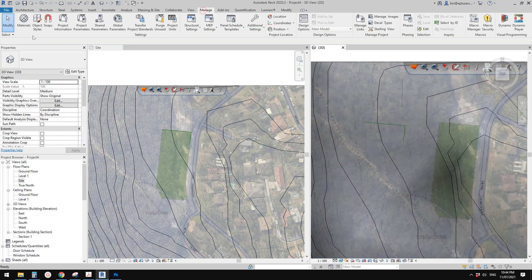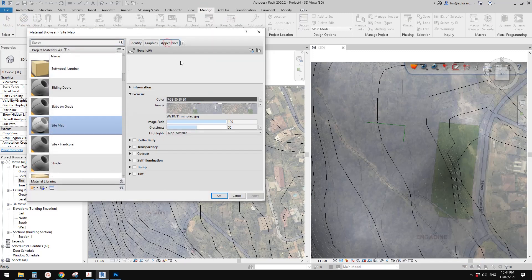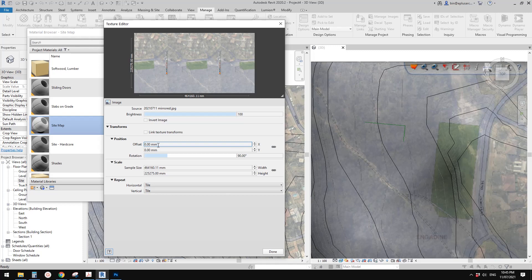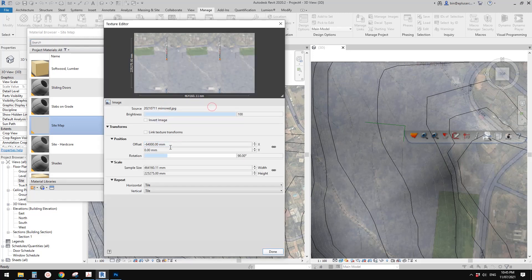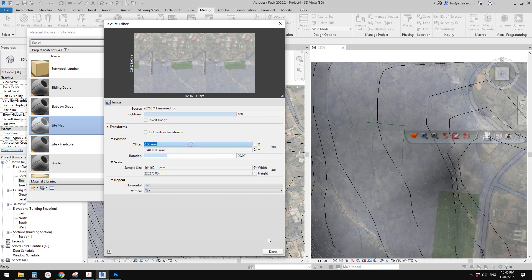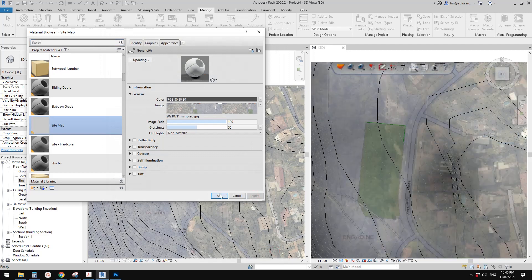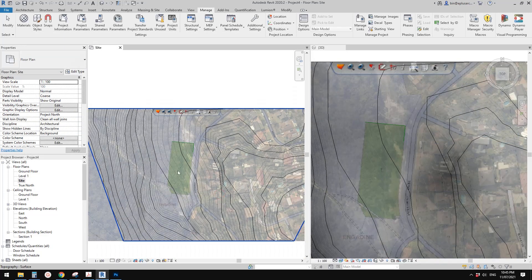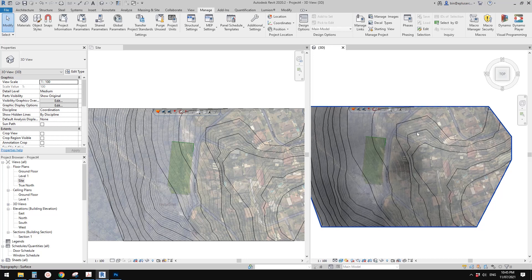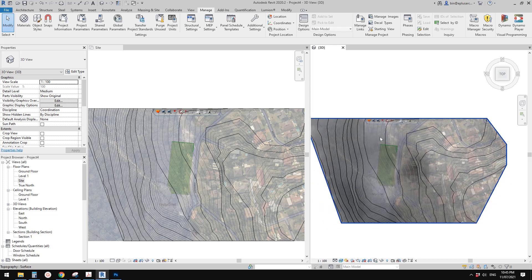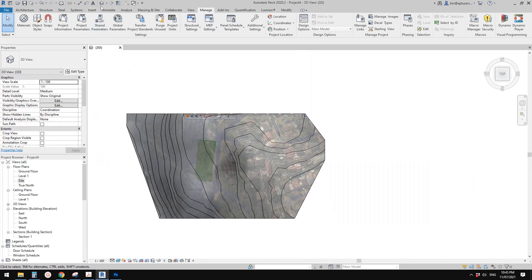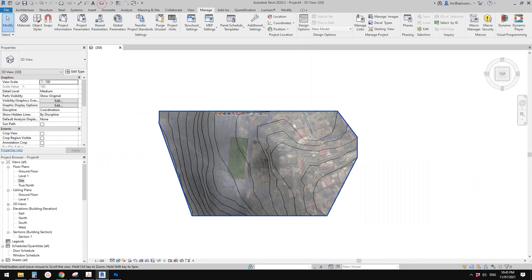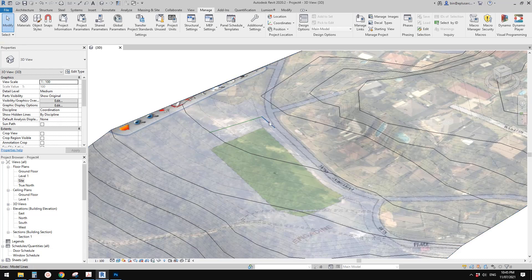Let's go to manage material, appearance, click on this, and then go to offset. Negative 64. Apply. Now this image, the material is correct. Let me just close this site plan now. We don't need this model line anymore.